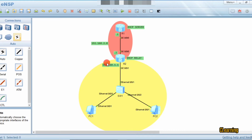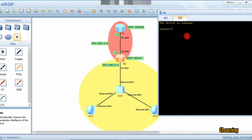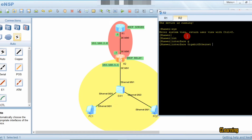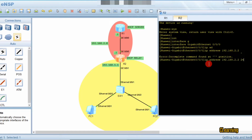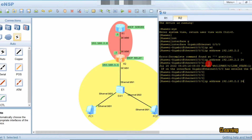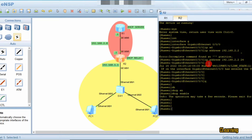Now we go into the relay router. We enter system view, then interface G0/0/0, and the IP address is 192.168.2.2 /24. Then we quit, enable DHCP with 'dhcp enable'.